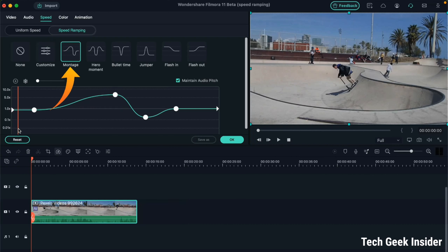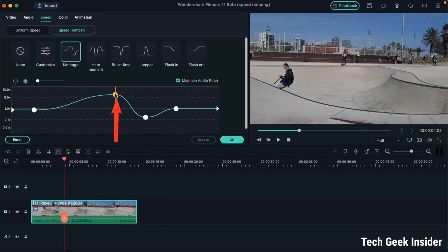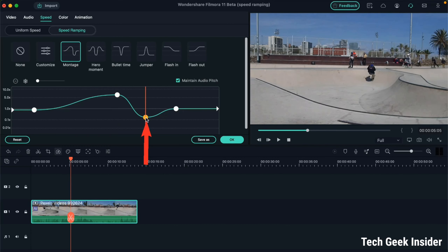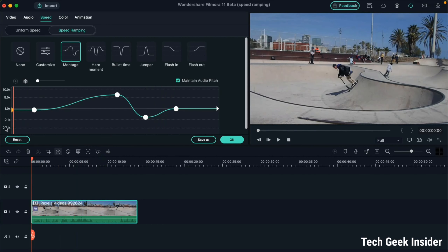At number three we have the Montage effect. As you can see, this is normal speed, and from this point the speed of the video slowly increases, keeps increasing, and at this point it becomes still. After this point it slowly starts decreasing, and from this point it starts increasing again, at which point the speed becomes constant at normal.